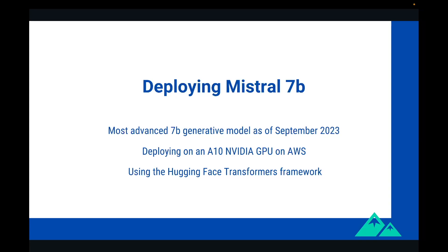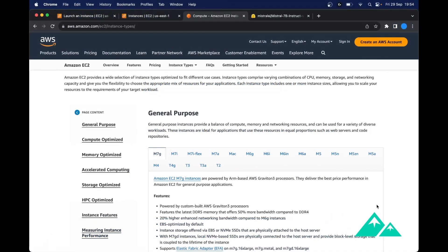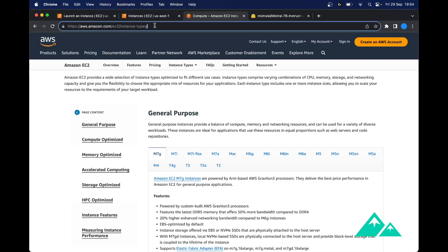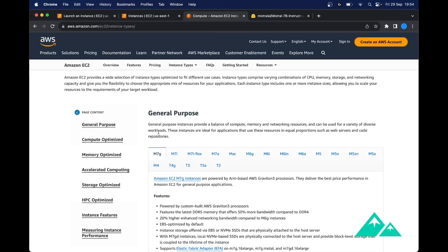The easiest way to deploy Mistral 7B is to use the Hugging Face framework and follow Mistral AI's official guidelines. As a first step, we will need to select the right AWS machine. There are tons of machines on AWS, so the best advice I can give you is to start with the instance types page.